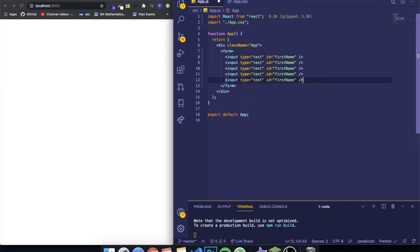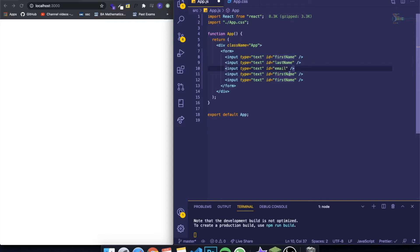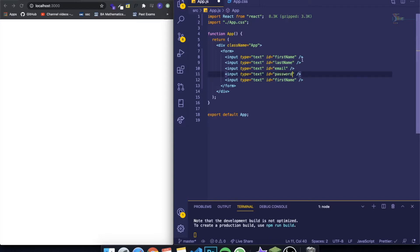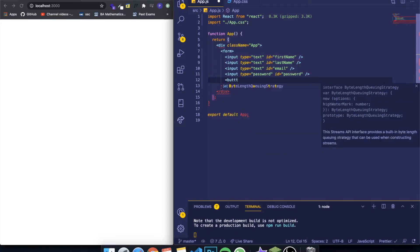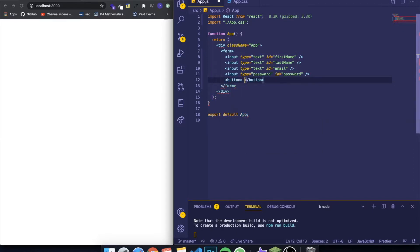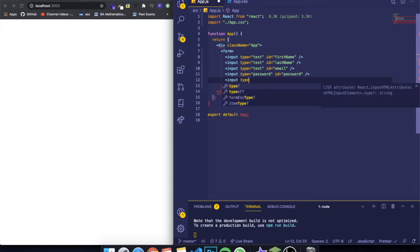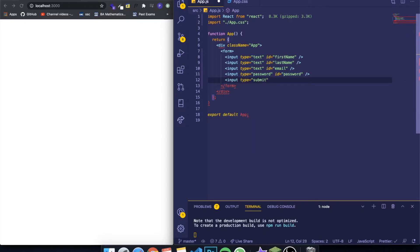We need an input for the first name, an input for the last name, an input for the email, and an input for the password — password is going to be of type password. And I'm going to add another input of type submit. So basically this is our form.